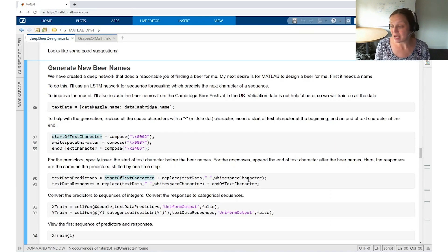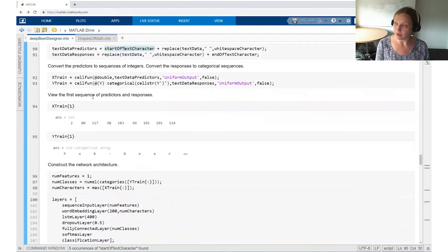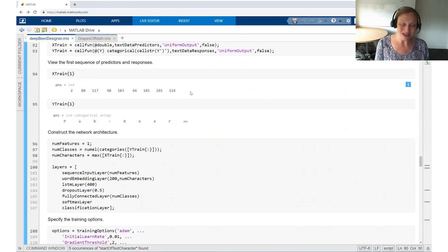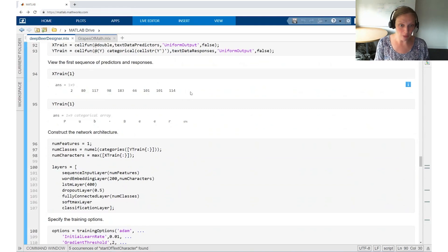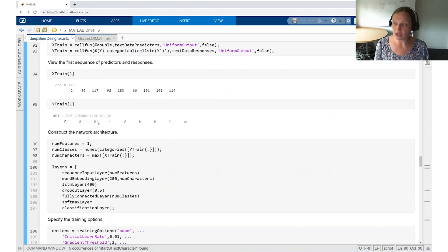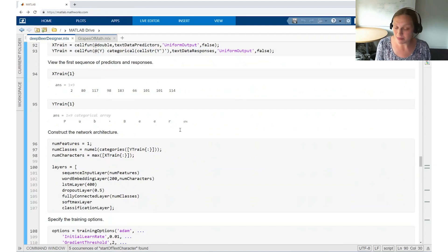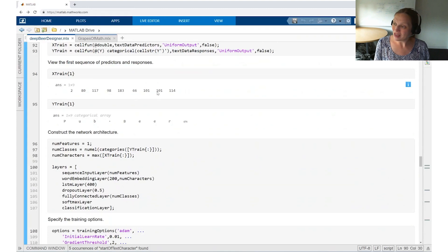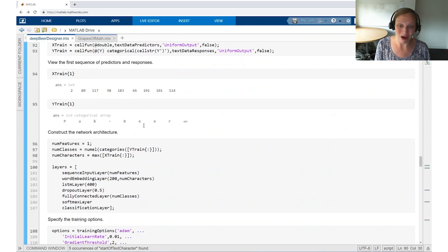We can see an example of what this might look like here. The input is going to just be a whole bunch of numbers. It might not look very intuitive to you, but that's what the network is expecting as input. And then the output is going to be this string of letters, which is going to be the new beer names that we're expecting. You can actually see here that 101 is repeated here, and that corresponds to the two E's that you see in the output as well.